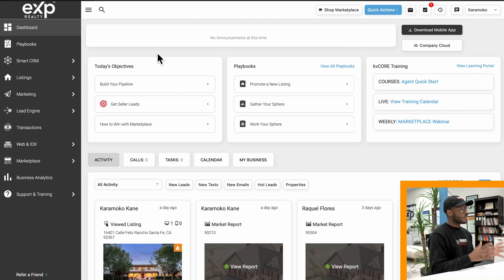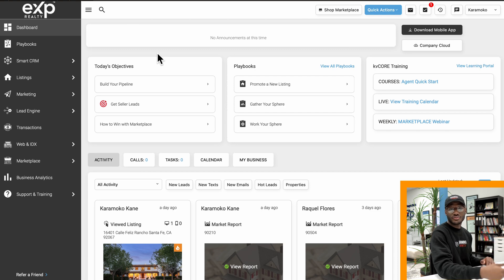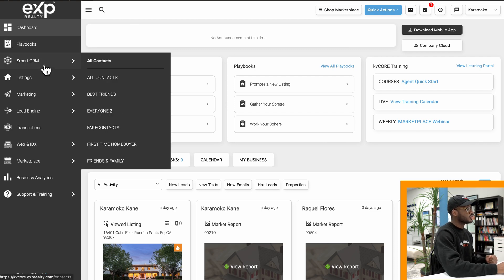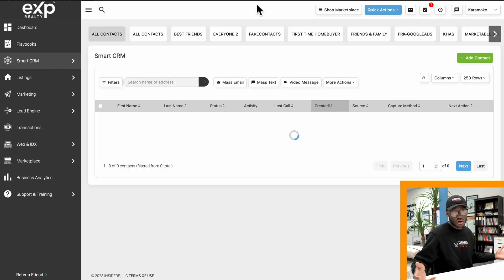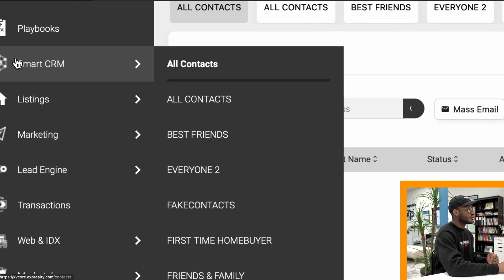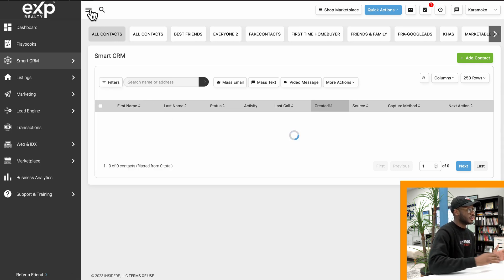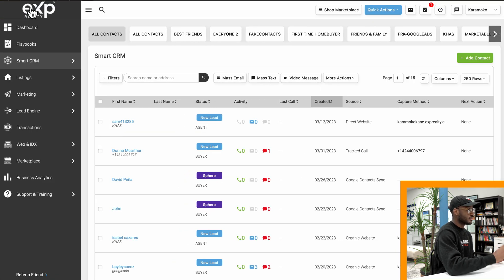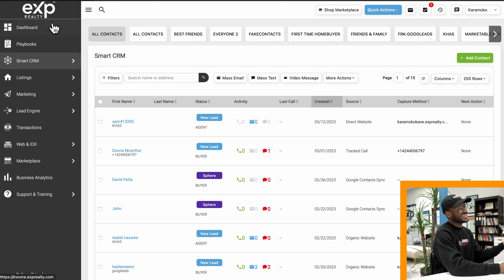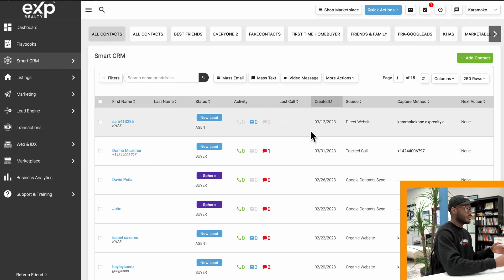When you log on to KV Core you're probably going to see your dashboard first. The place we want to go to set up a search alert for a client or a lead in your system would be under the Smart CRM tab, where you can find all of your contacts. The Smart CRM tab is going to be on the left-hand side under the dark gray menu. If you don't see this menu, it's probably collapsed — press the three bars at the top left of the website to expand it. After clicking on Smart CRM you will see all of the contacts within your database.